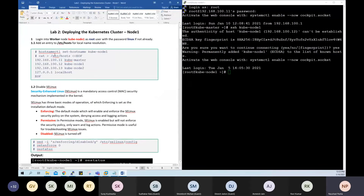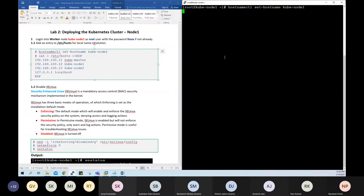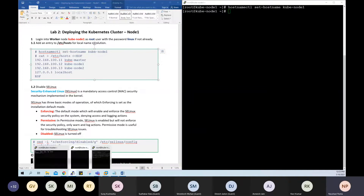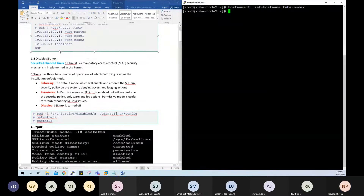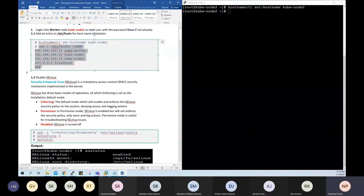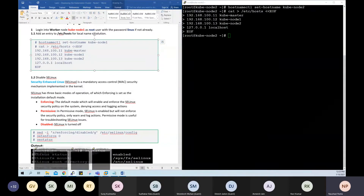First, ensure they have the correct hostname — node-1 already has it, but on node-2 I need to change the hostname to node-2. Then I need to ensure node-1 and node-2 can communicate with each other not only by IP but also by hostname, so I'll update the hosts file with that.